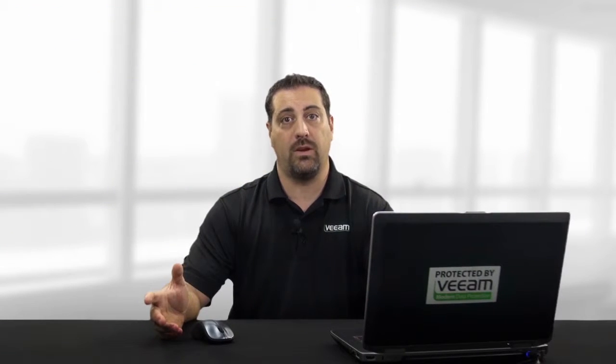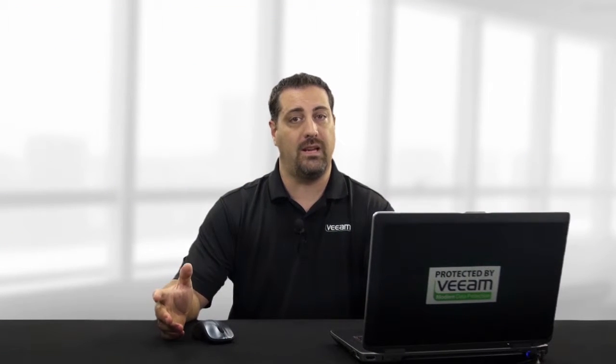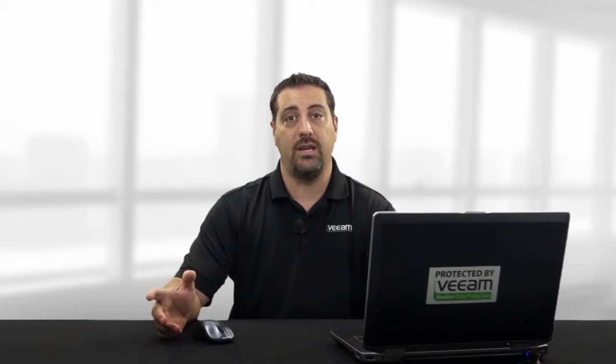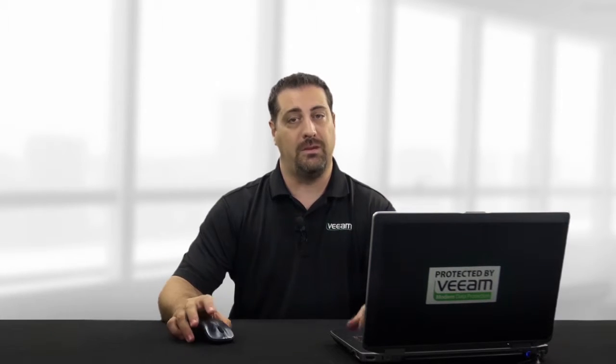Thanks for checking out this quick video on vCloud Director support. For other videos, please check out Veeam.com.